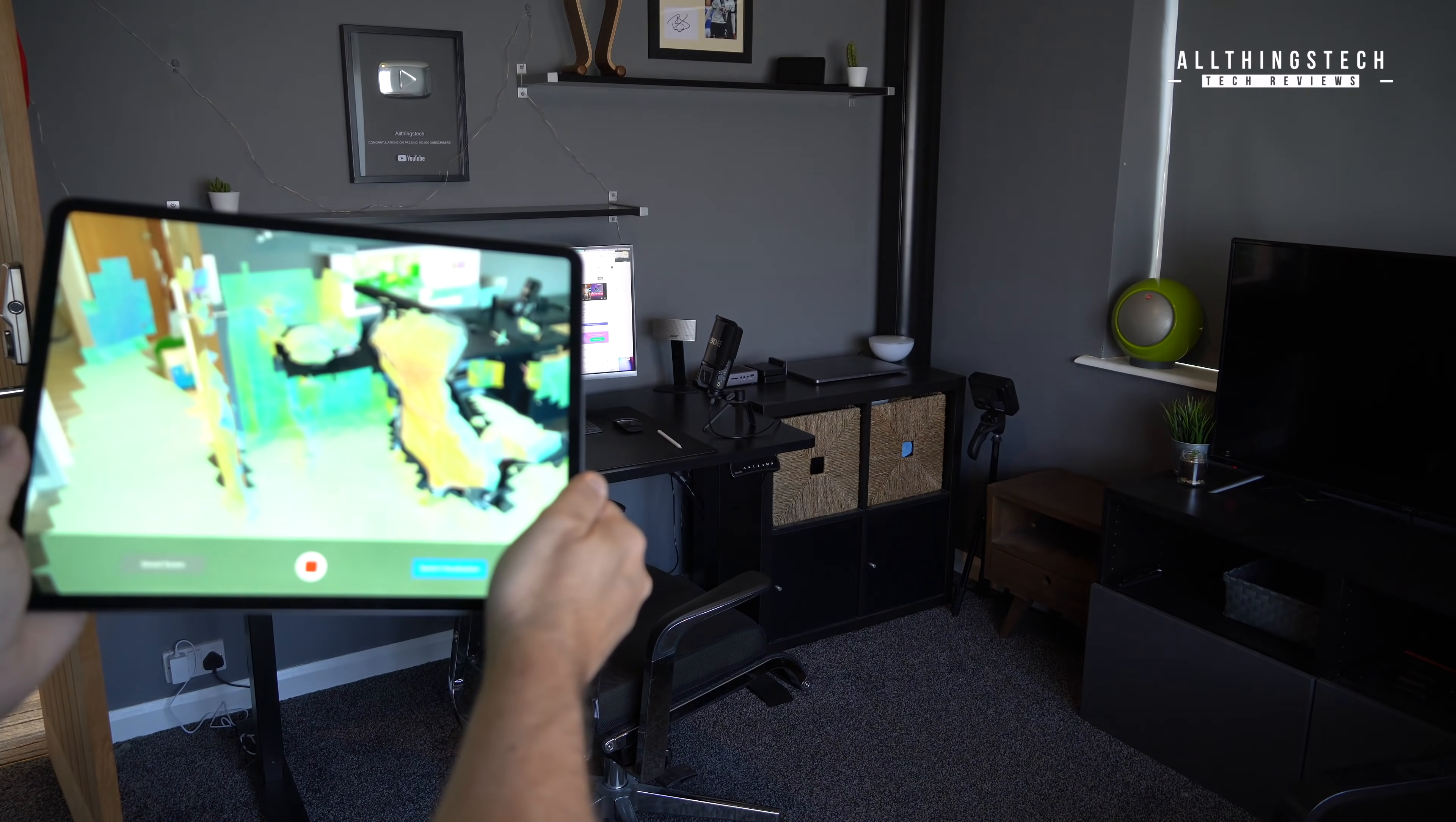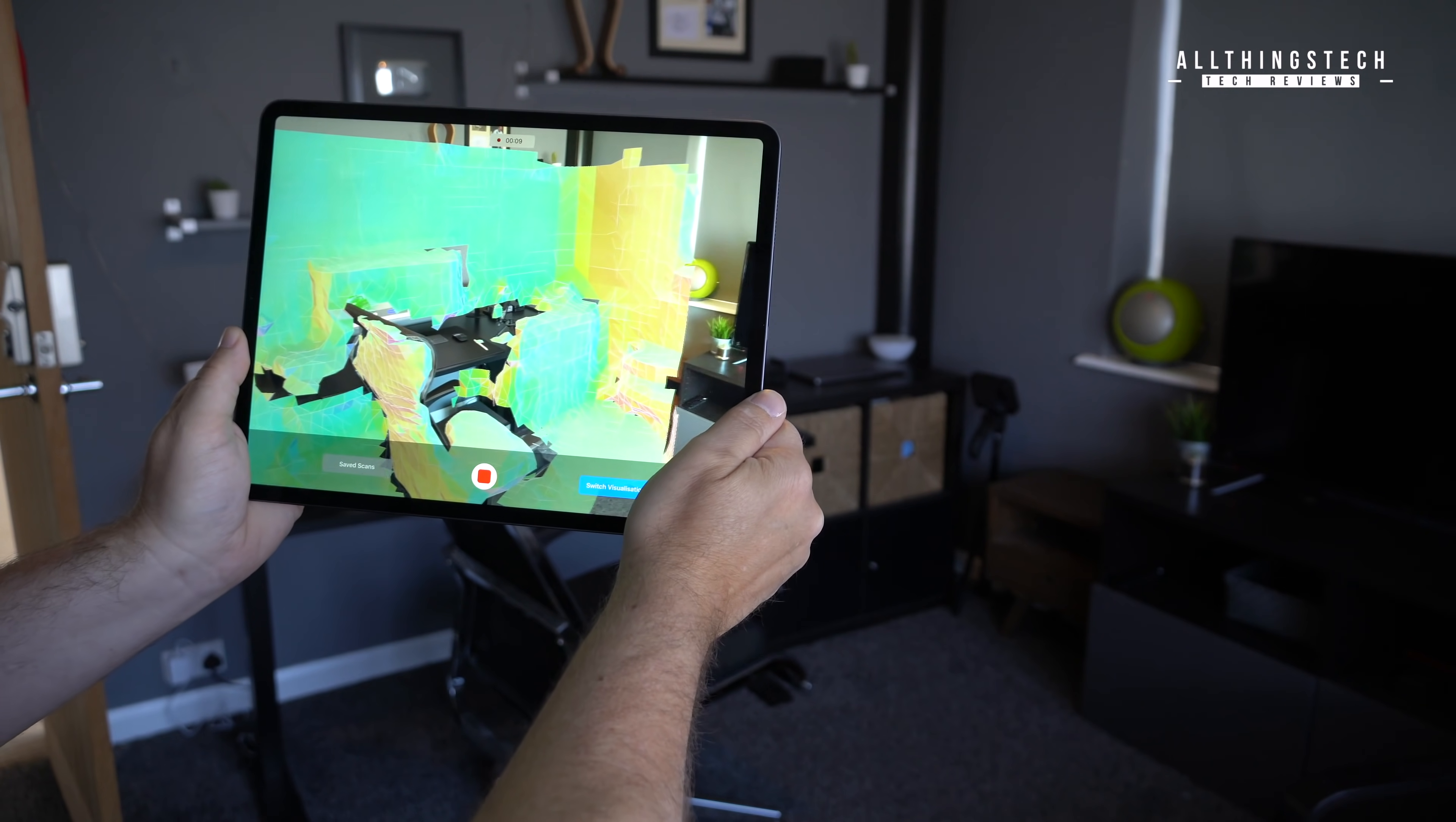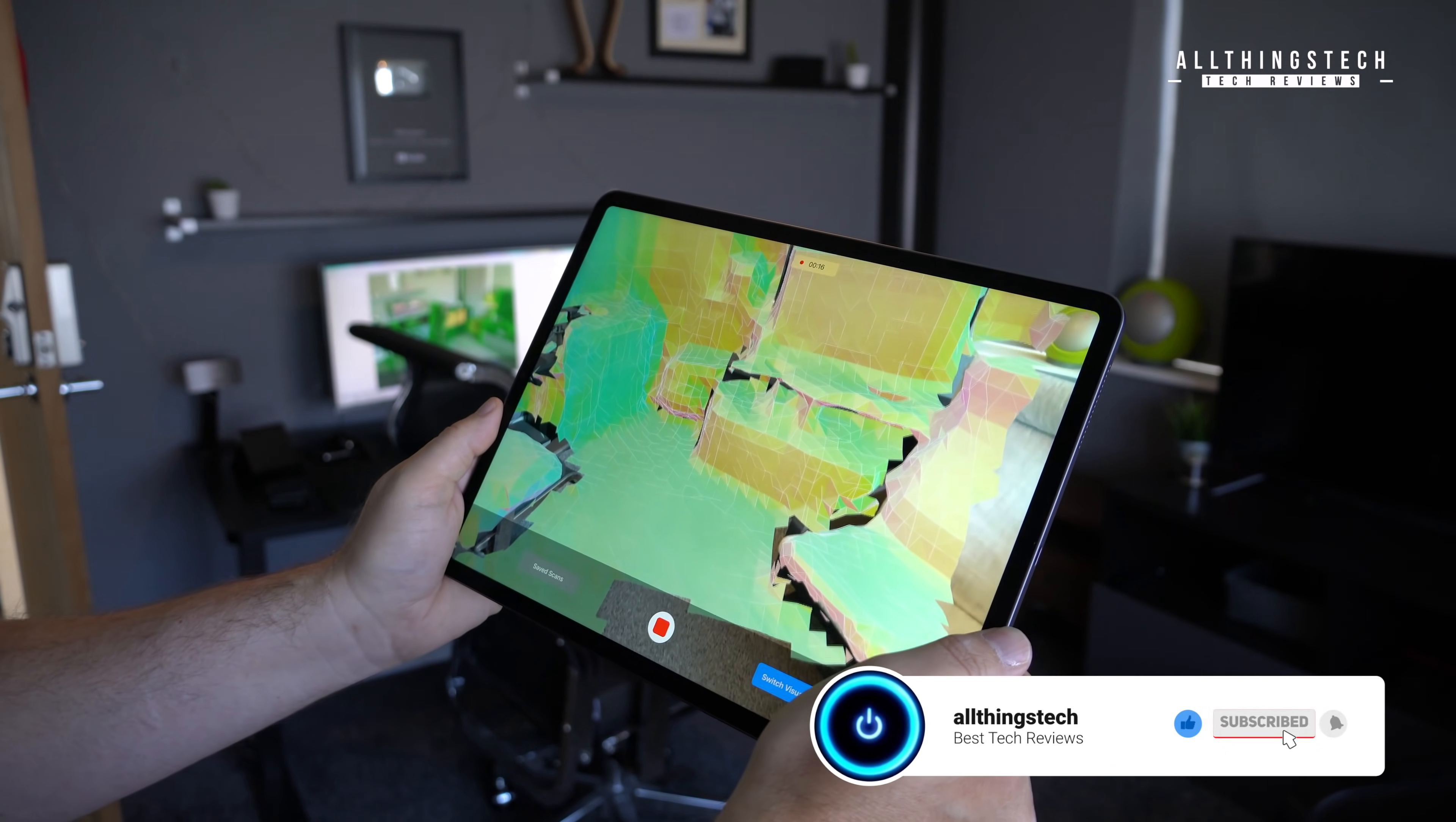But I thought I'd give you a demo of what it actually looks like. Now there's two ways that you can scan, you can use the first scanning technology like this, or you can go and get more detail with the mesh type system, but as you move around, you can see it's scanning your environment.